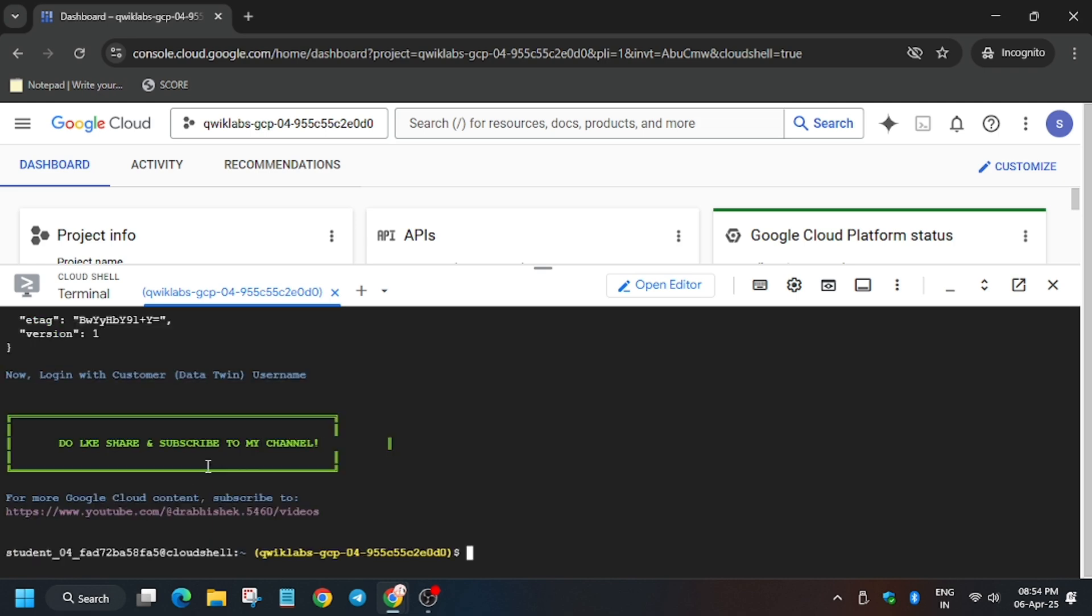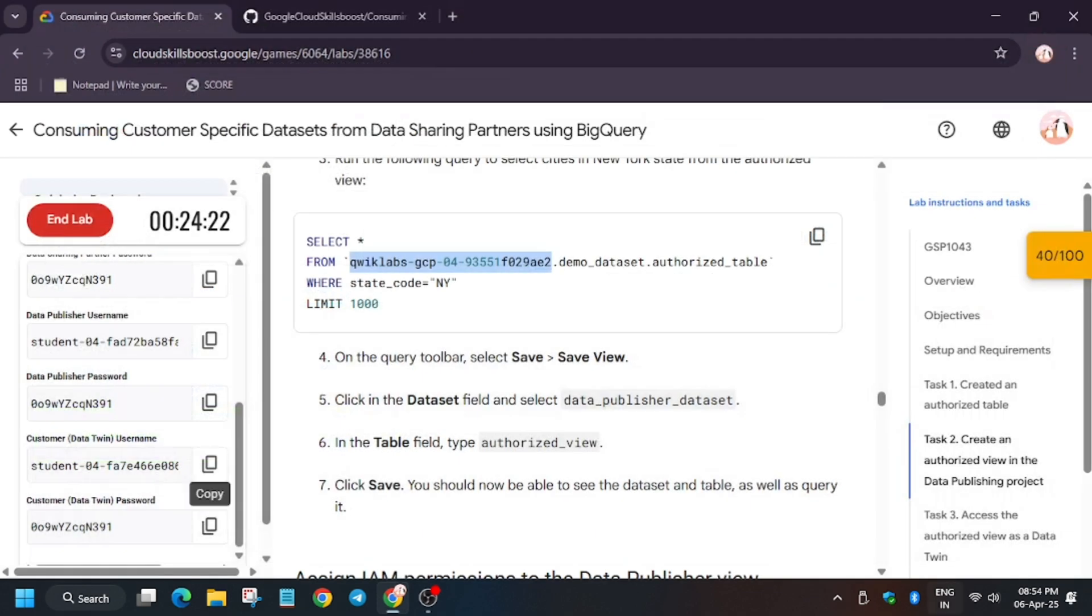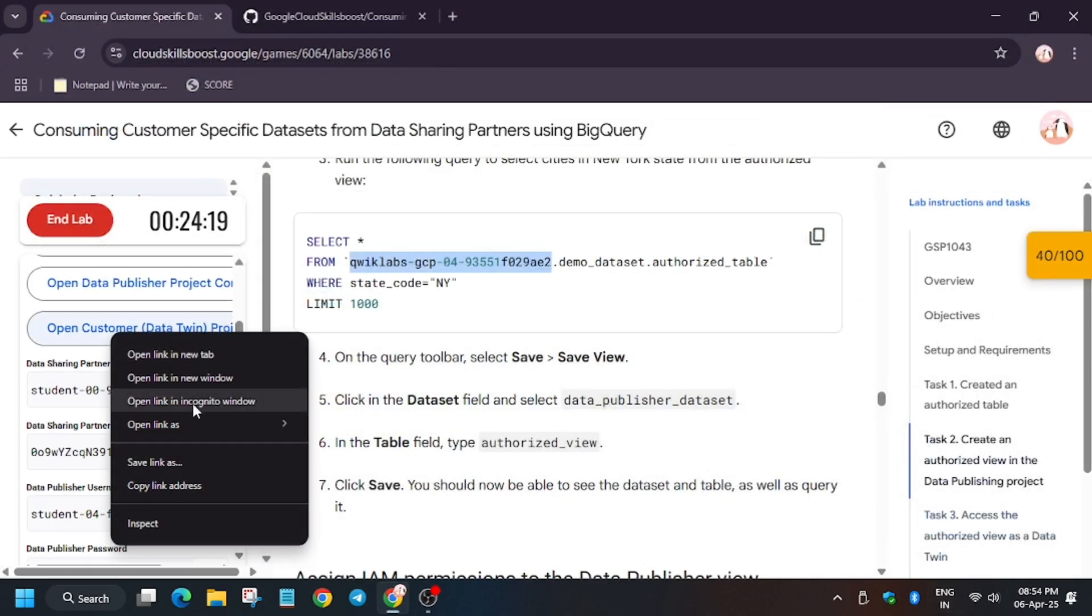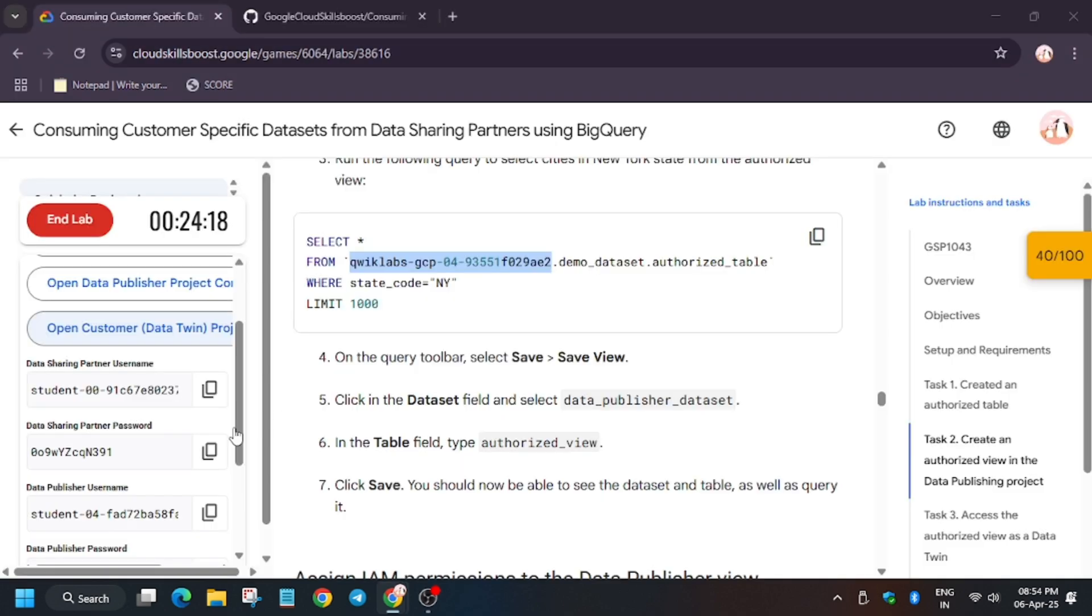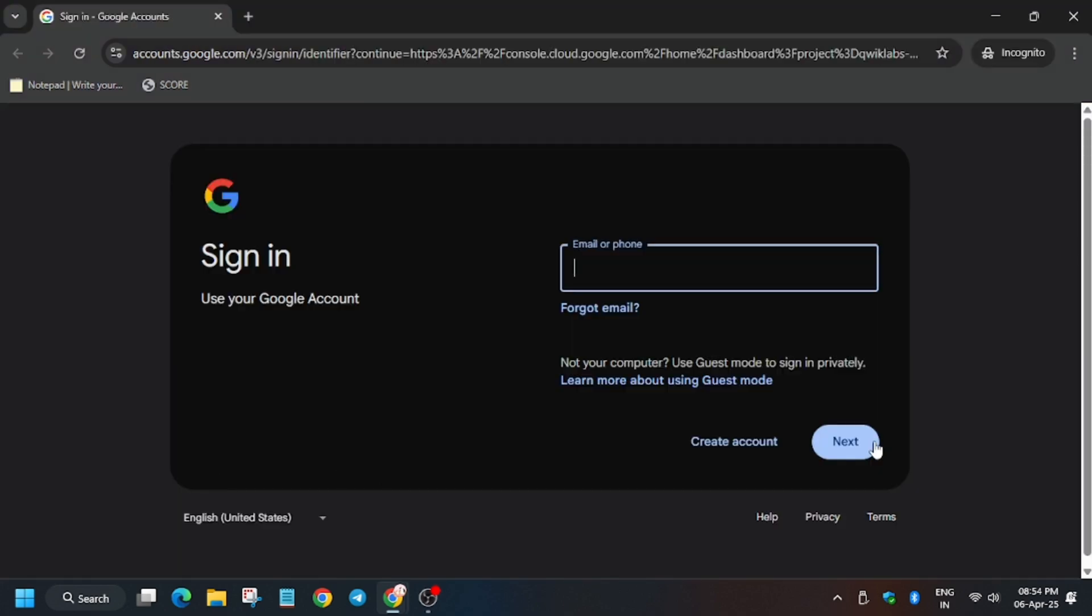So now we are done with this part. Now we have to move towards the next part. So again, close the window. Click leave.